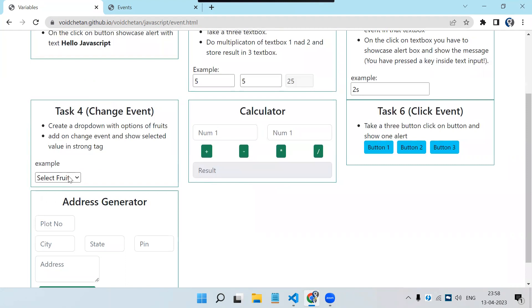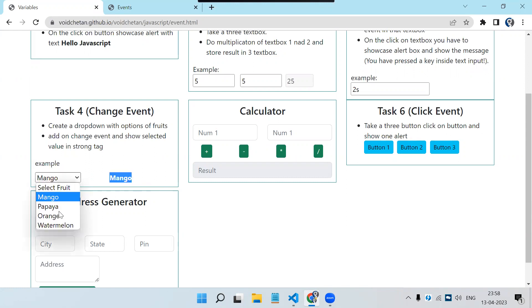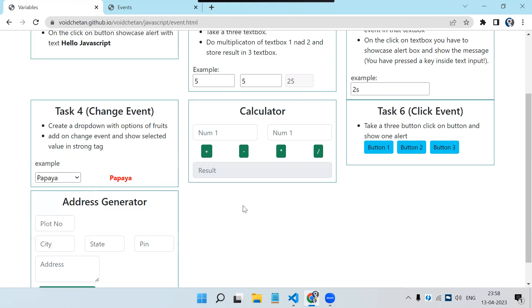Now we have a drop-down which supports the change event, because in a drop-down we have multiple options and at a time only one option will be selected. That is why it is called change — if one option is selected we are changing to another. So if I select Mango you can see Mango is displayed, and if I change to Papaya it is displayed.